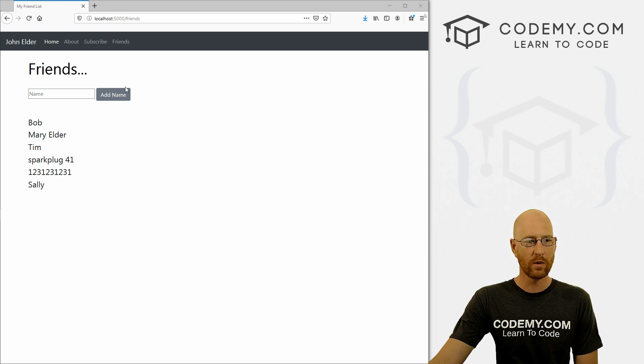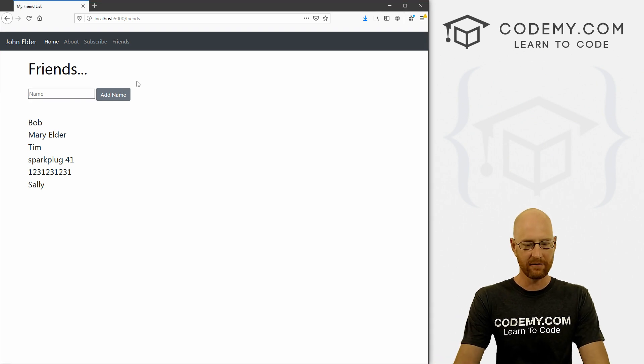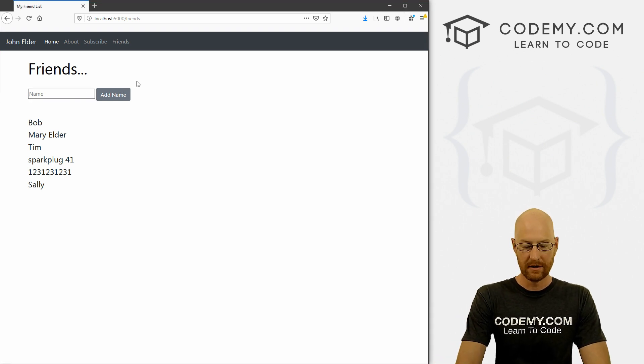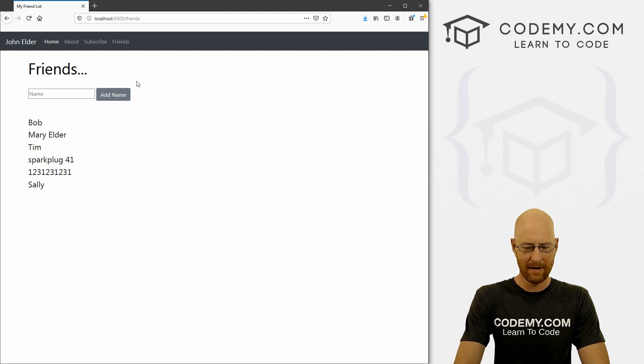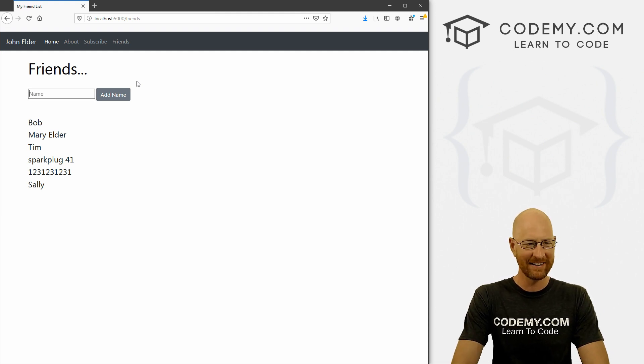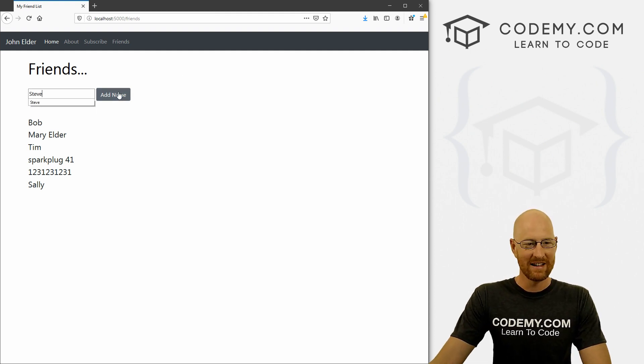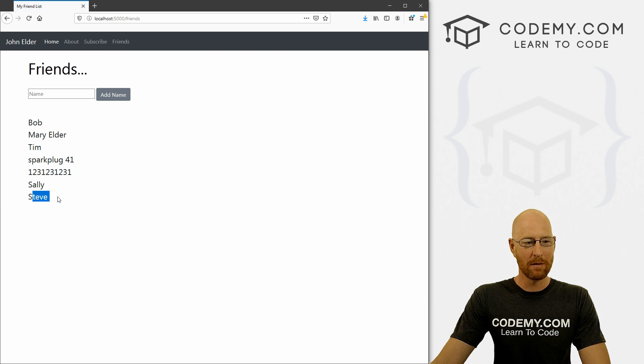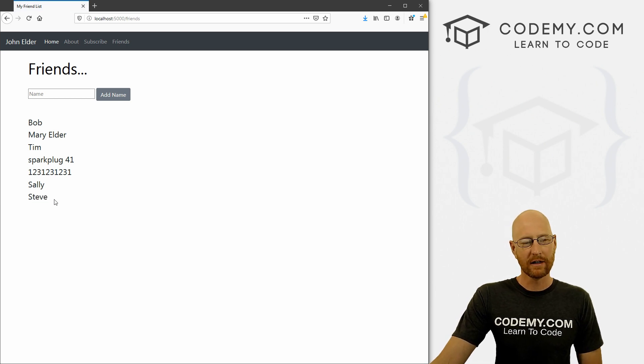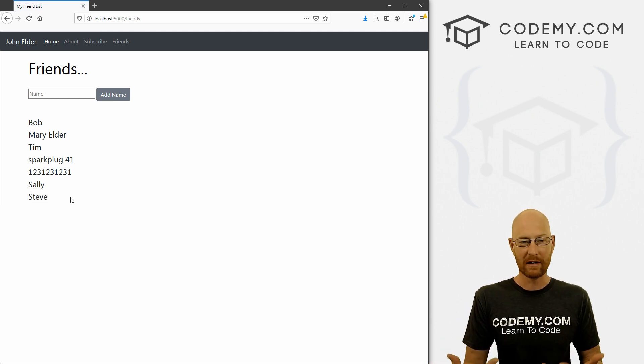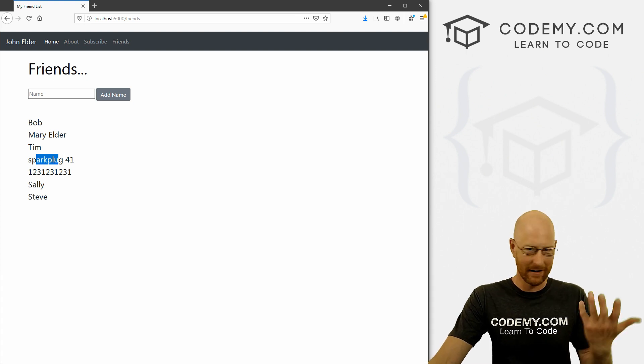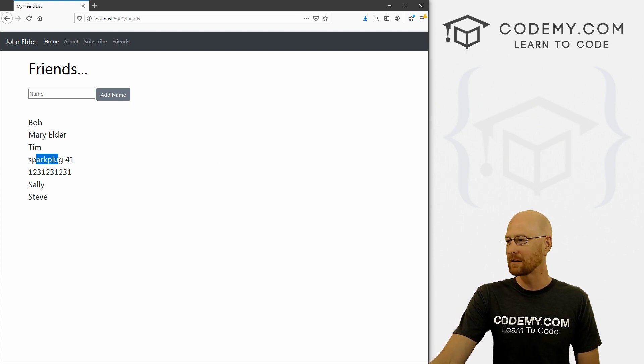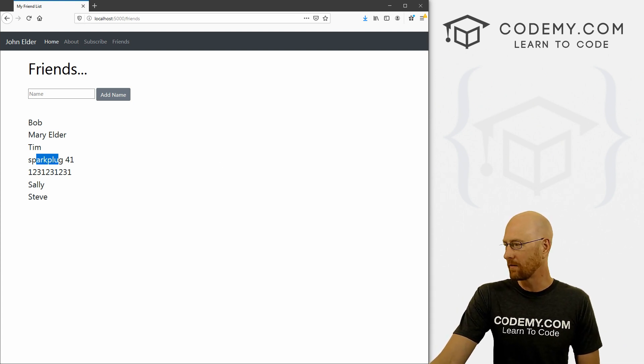Okay, in the last video, we set up our database to where we can add a friend's name. So you know, Tim, whatever, we already have Tim, how about Sally, we already have Sally, Steve, right? Add a name, boom, it pops up. In this video, we want to look at what do we do if we want to update one of these if we misspelled something, right? How do we do that? So that's what we're going to look at in this video. So let's head over to our code.